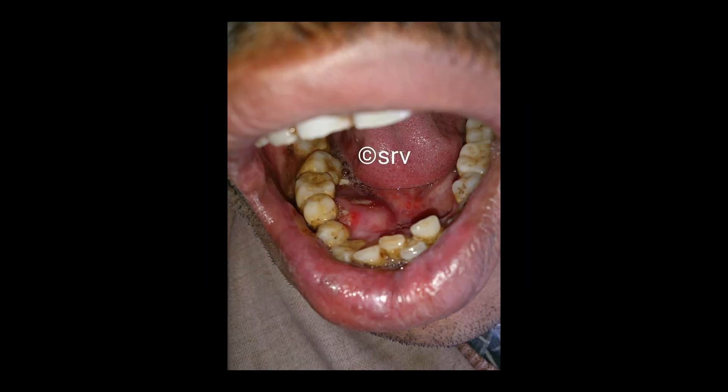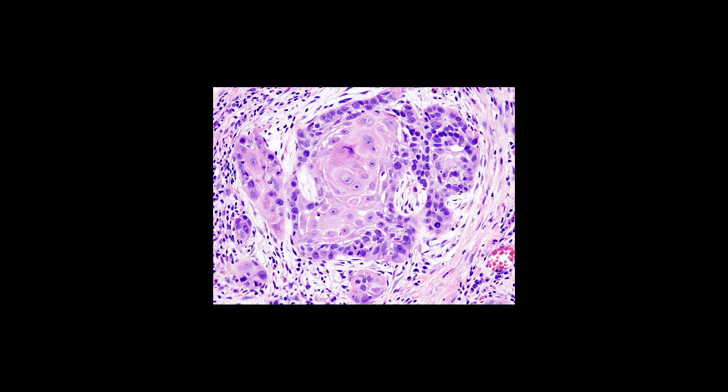The biopsy report showed hyperplastic proliferative parakeratinized stratified squamous epithelium invading the underlying moderately dense fibrocollagenous stroma as strands and cords. Because of this, a definite diagnosis of oral squamous cell carcinoma was given to this patient.